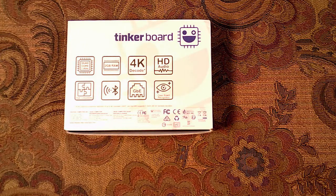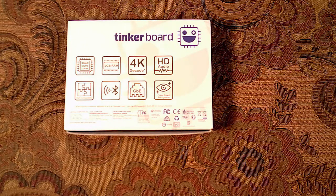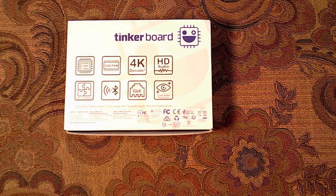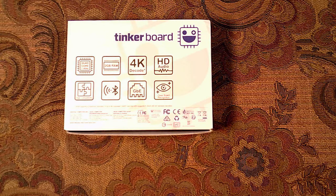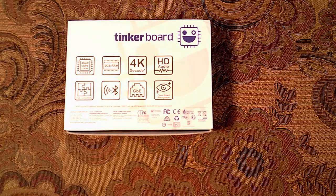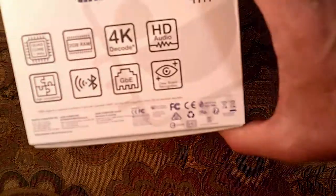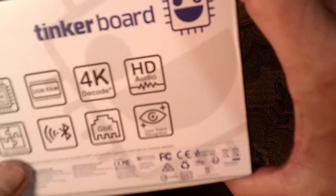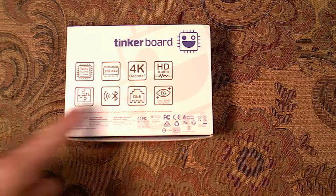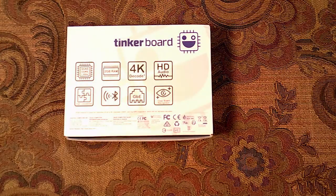It's got a 1.8 GHz processor, 2 gigs of RAM versus the 1 gig from the Raspberry Pi, 4K HD audio. It's got the normal Bluetooth, the normal Wi-Fi, and it has a gigabit Ethernet.